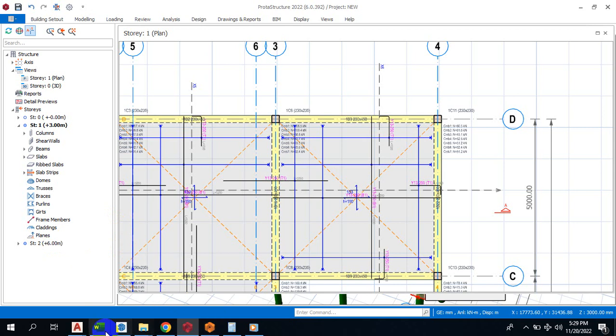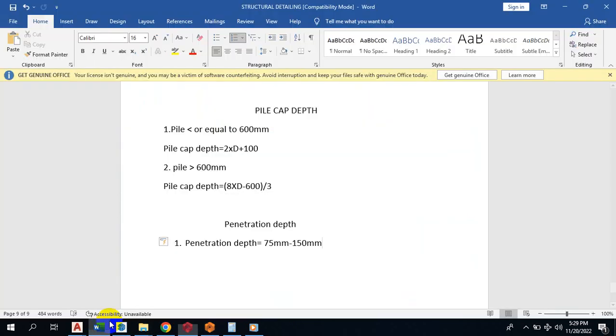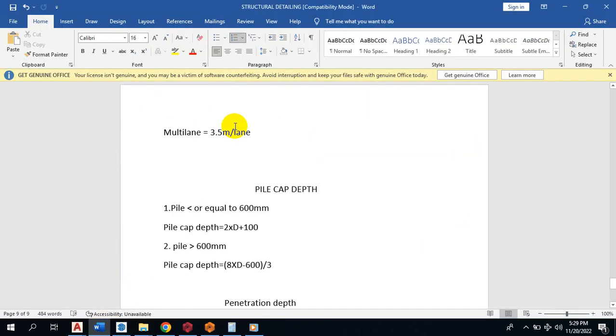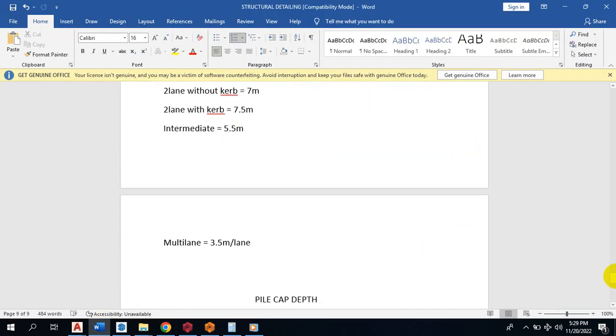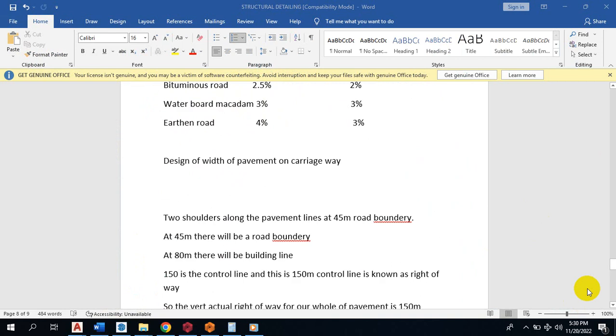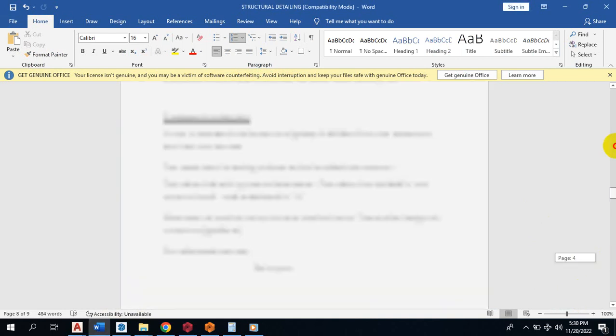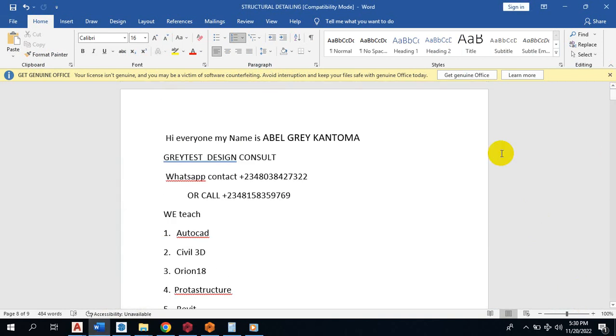Hi everyone, my name is Abel Grey Kantoma. I'm from Greatest Design Consult. This is my WhatsApp contact. You can reach me on this number, you can call me on any of these numbers.